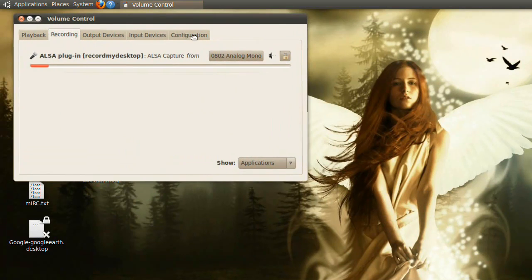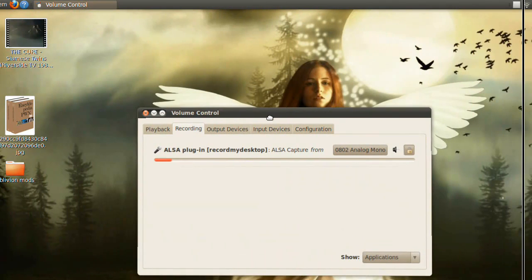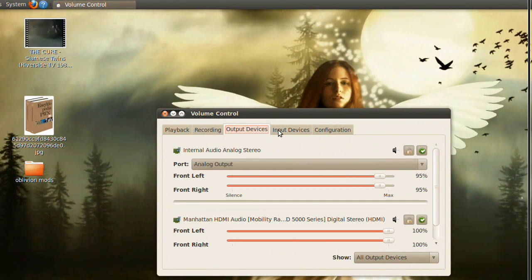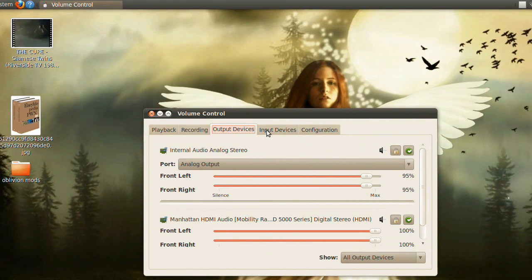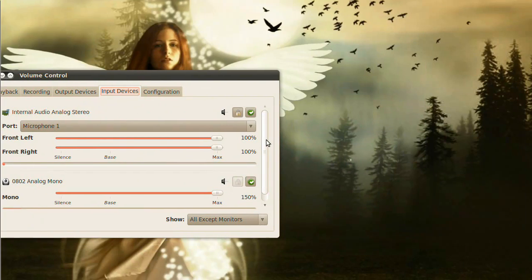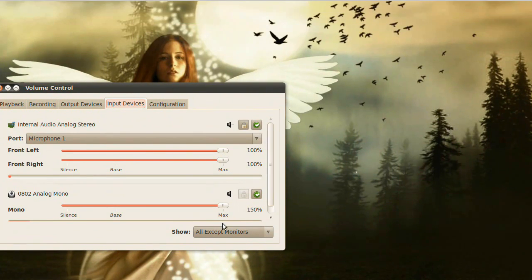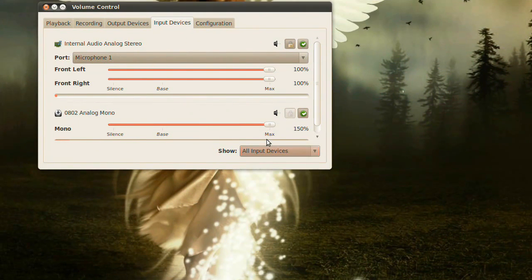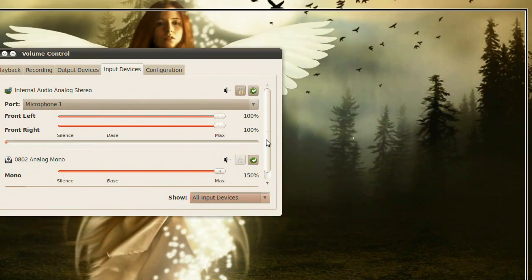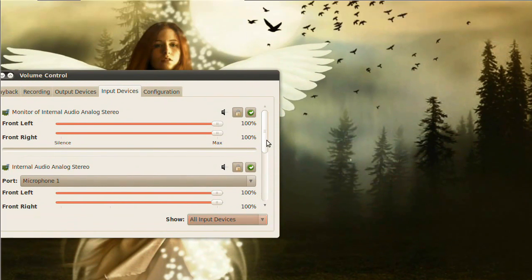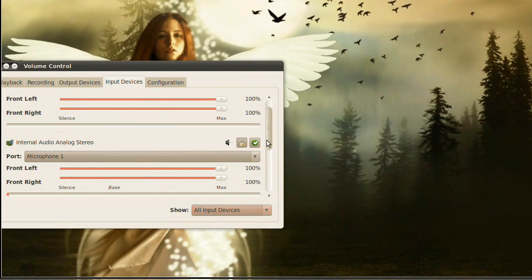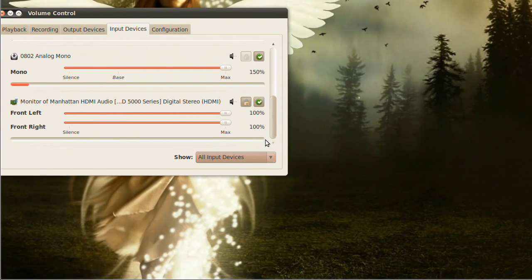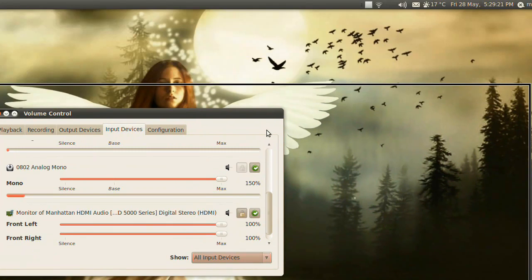If you go to Input Devices, at the bottom you need to click Show, then All Input Devices. Then you need to figure out which one of those is your sound card.